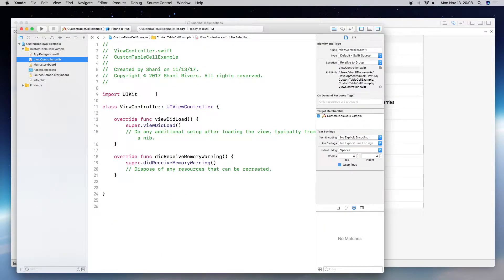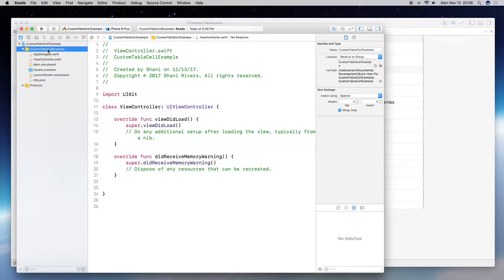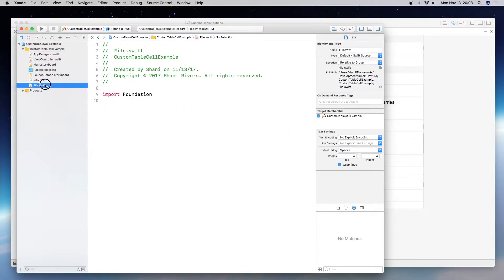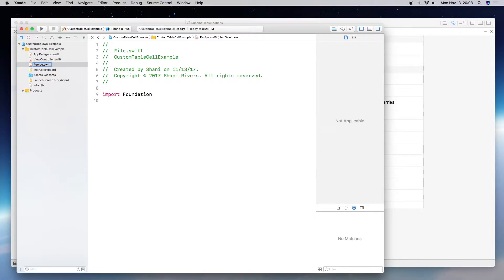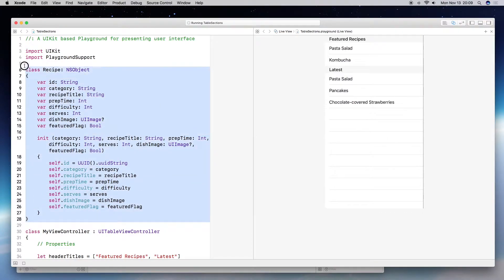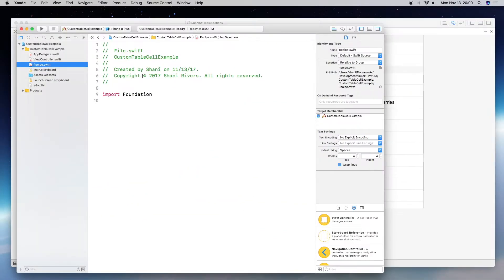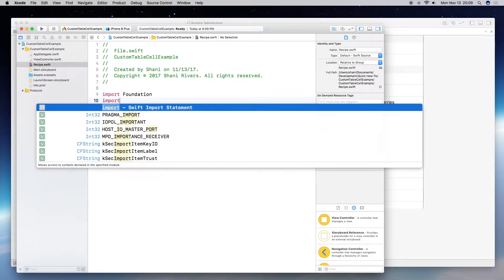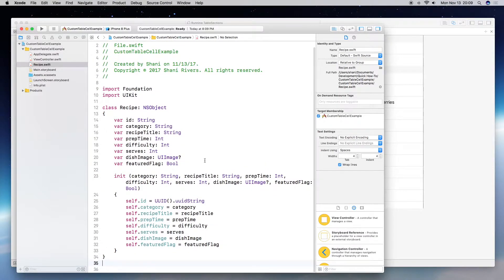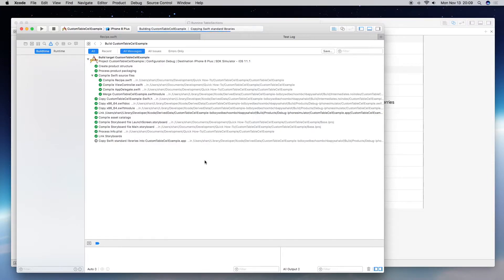Go ahead and create a project — I already have a single view project open. First, we need to create a file for our model, so let's create a Swift file. Let's rename our model to 'Recipe' and go back and copy our Recipe class. Let's import UIKit just to be safe, then save and build the project so Xcode recognizes that we have a model.